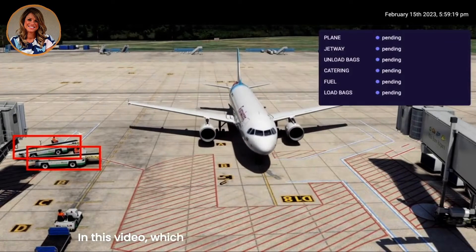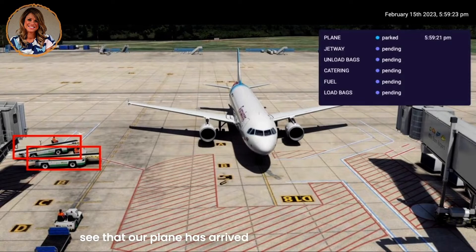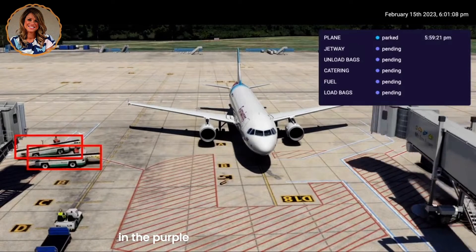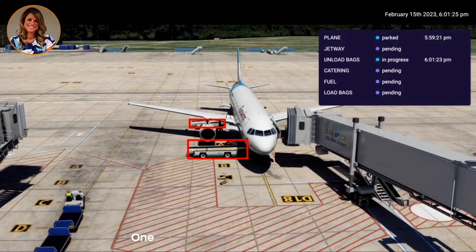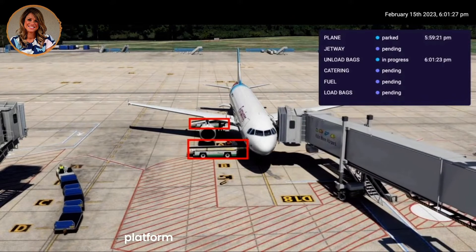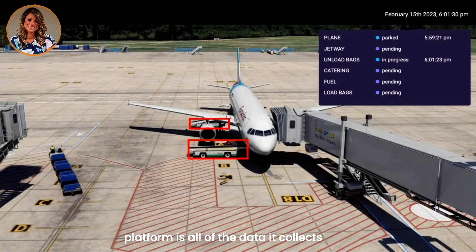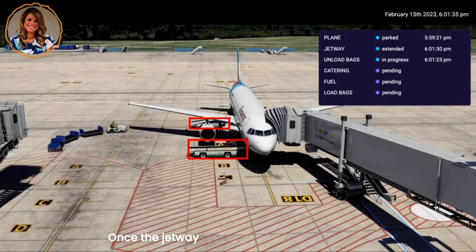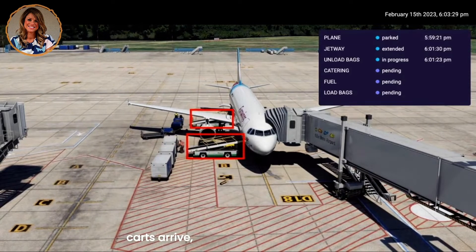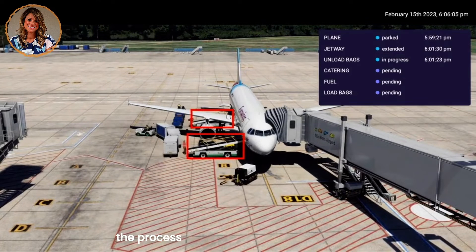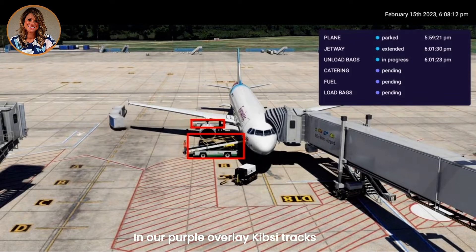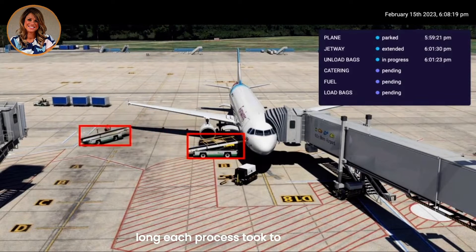In this video, which we sped up for our demo, you will first see that our plane has arrived at the gate and is parked. Please note the timestamps and the state changes in the purple overlay throughout the video. One of the unique features of the Kibsie platform is all of the data it collects from the visuals in your existing camera feeds. Once the jetway is extended and the baggage carts arrive, you will see we have begun the process of unloading luggage from our plane. In our purple overlay, Kibsie tracks how long each process took to complete.